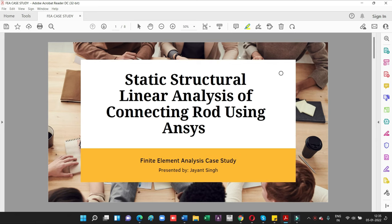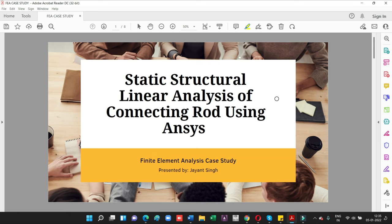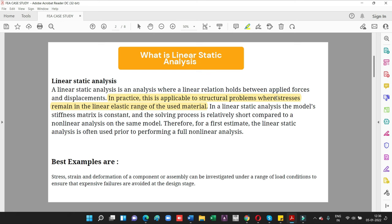Hello friends, in this video I'm going to teach you about static structural linear analysis of a connecting rod using ANSYS. This is a two-part video series. In the first part, I will explain what static structural analysis is and how we define linear analysis. In the next video, we will solve the problem using ANSYS.